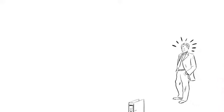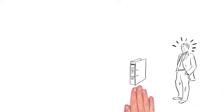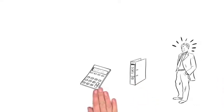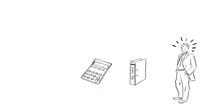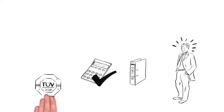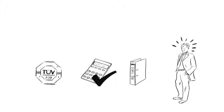His boss is thrilled. Not only does he get full documentation, but also the guarantee that all calculations have been made correctly, because the calculation tool is certified by TIF.